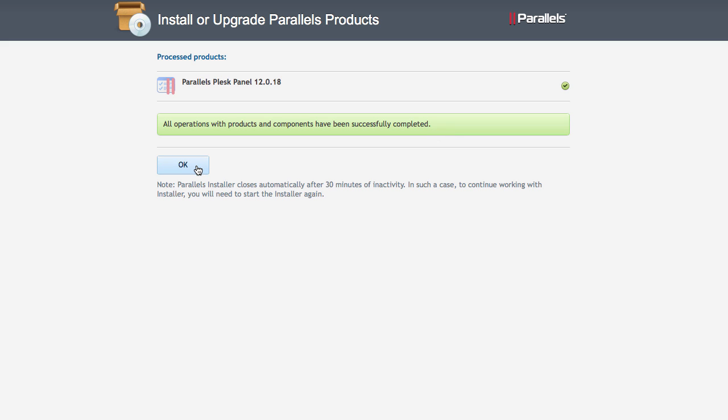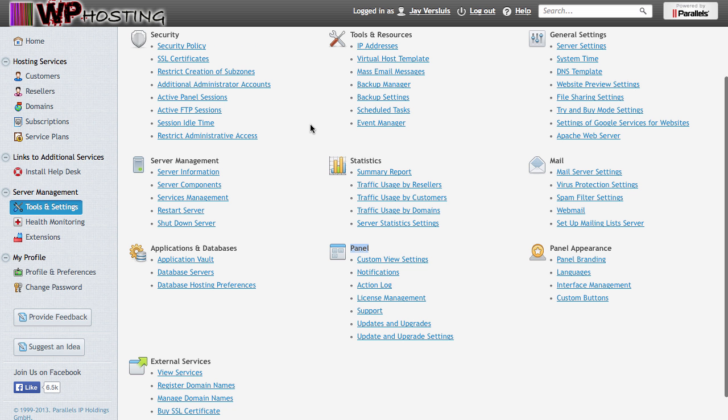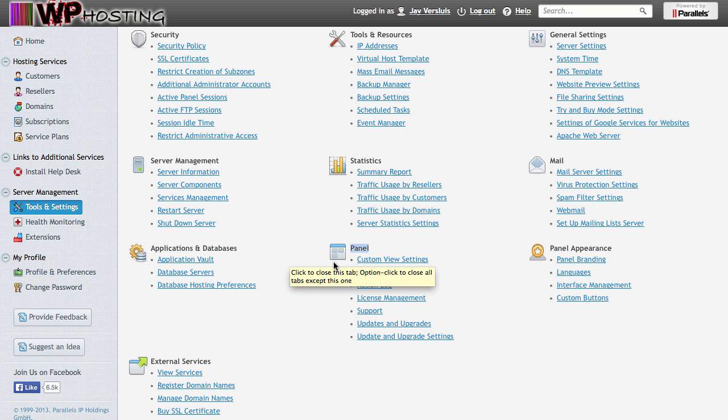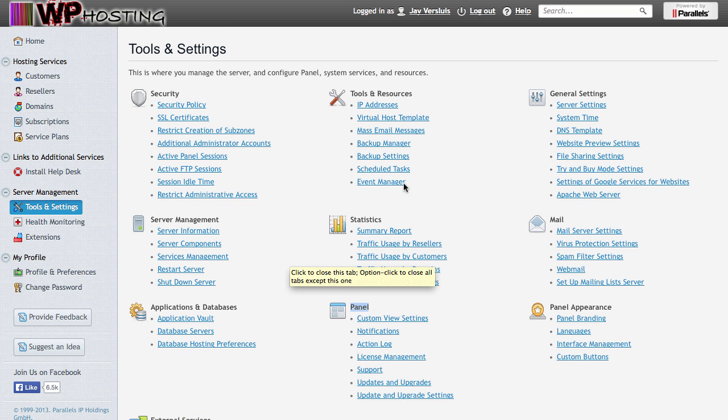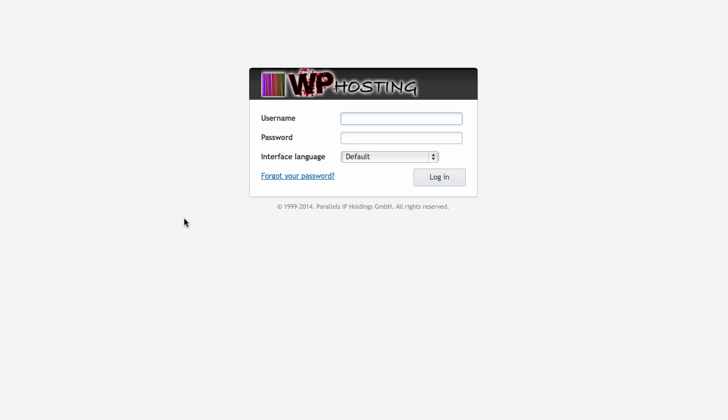What you can do now is click OK, and that will take you back to the Install and Update Parallels Products window. You can now safely close this, and back in your Plesk admin interface, that session is no longer valid. So if you click on Home, then you will notice that Plesk has logged you out.